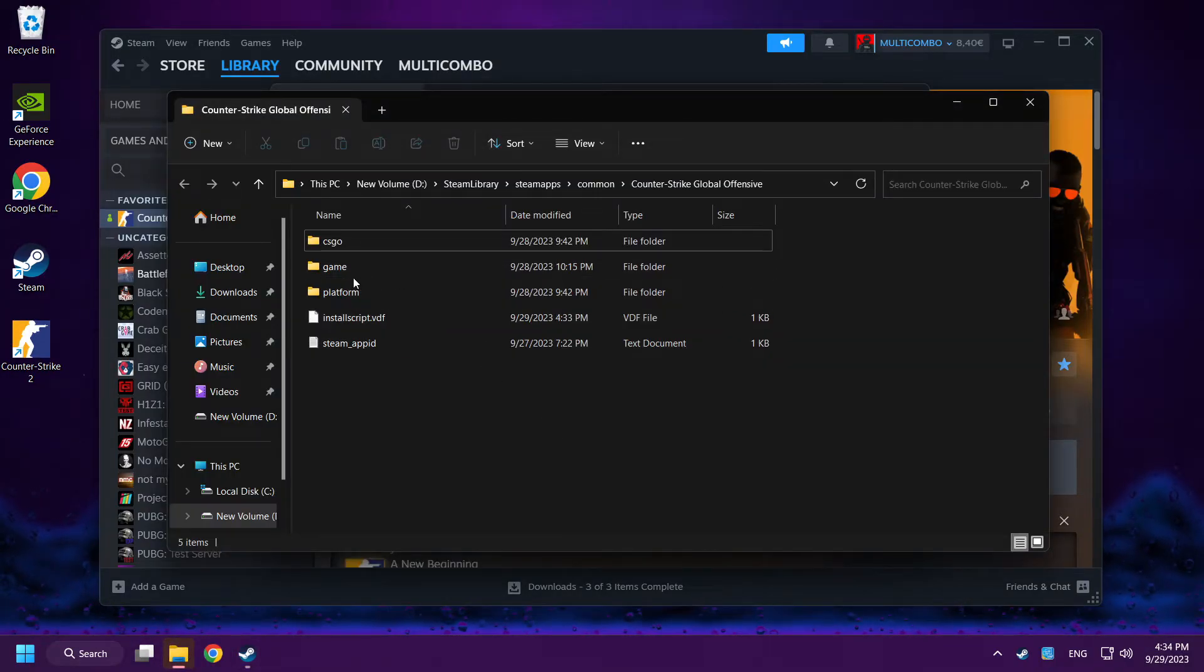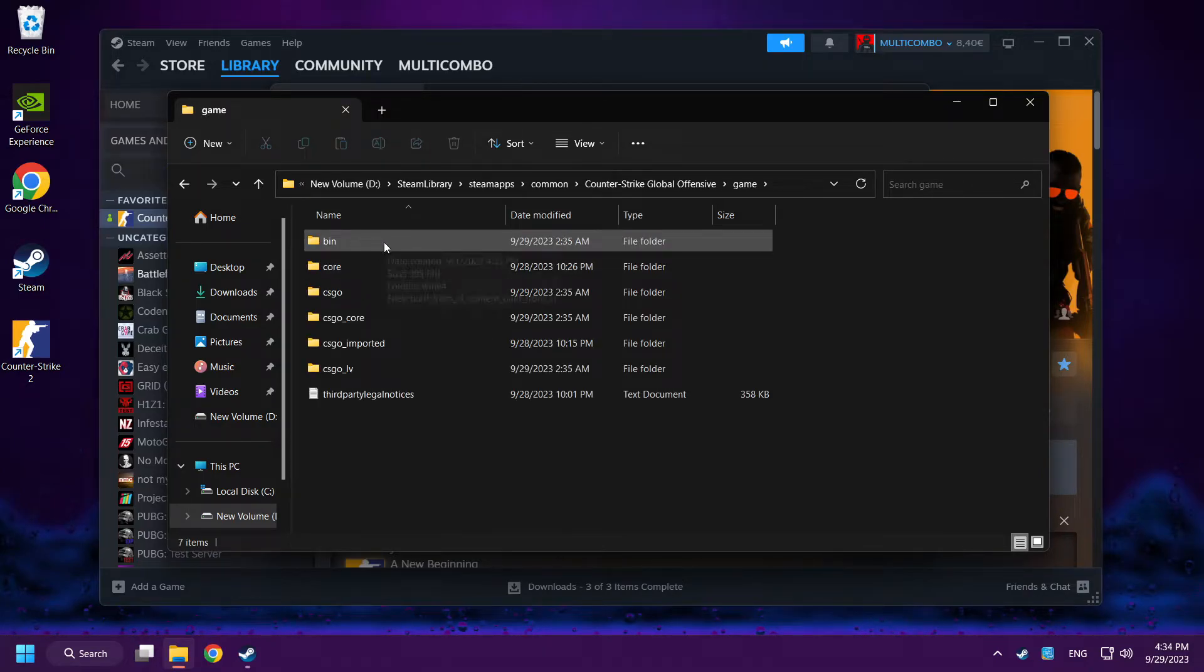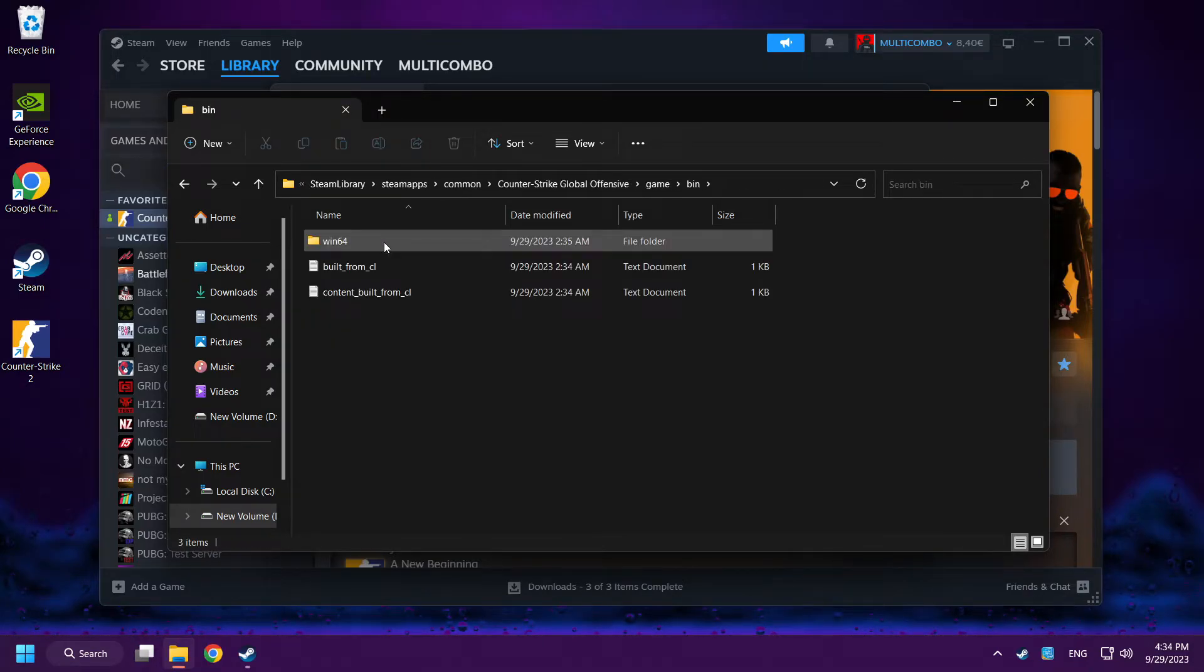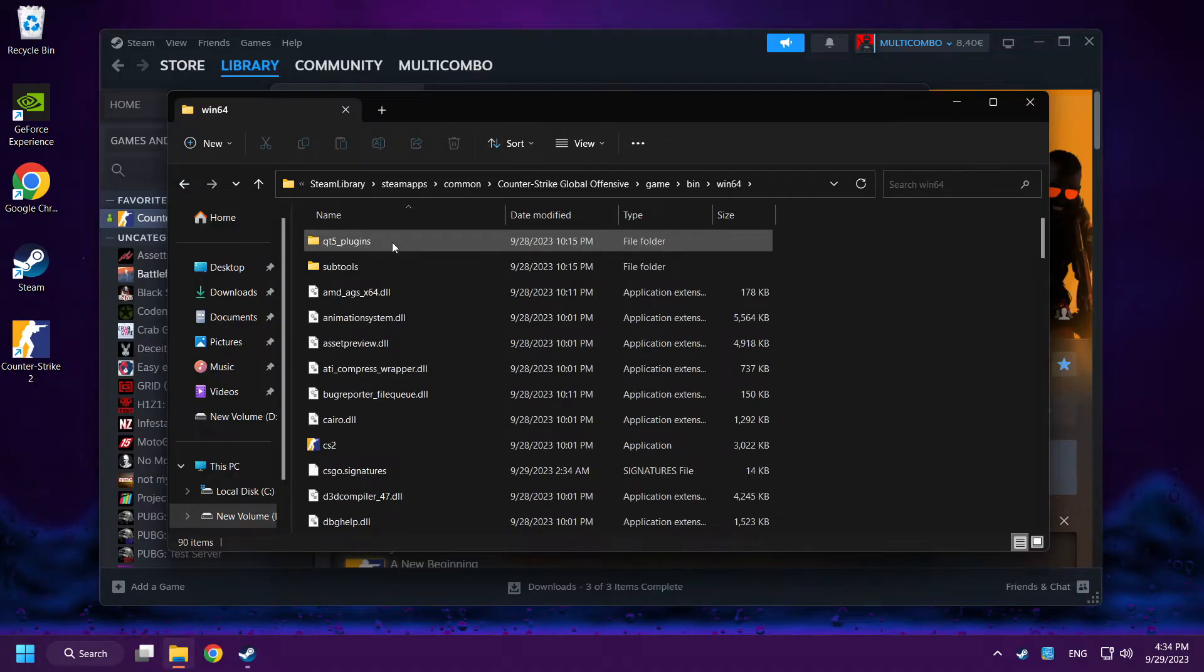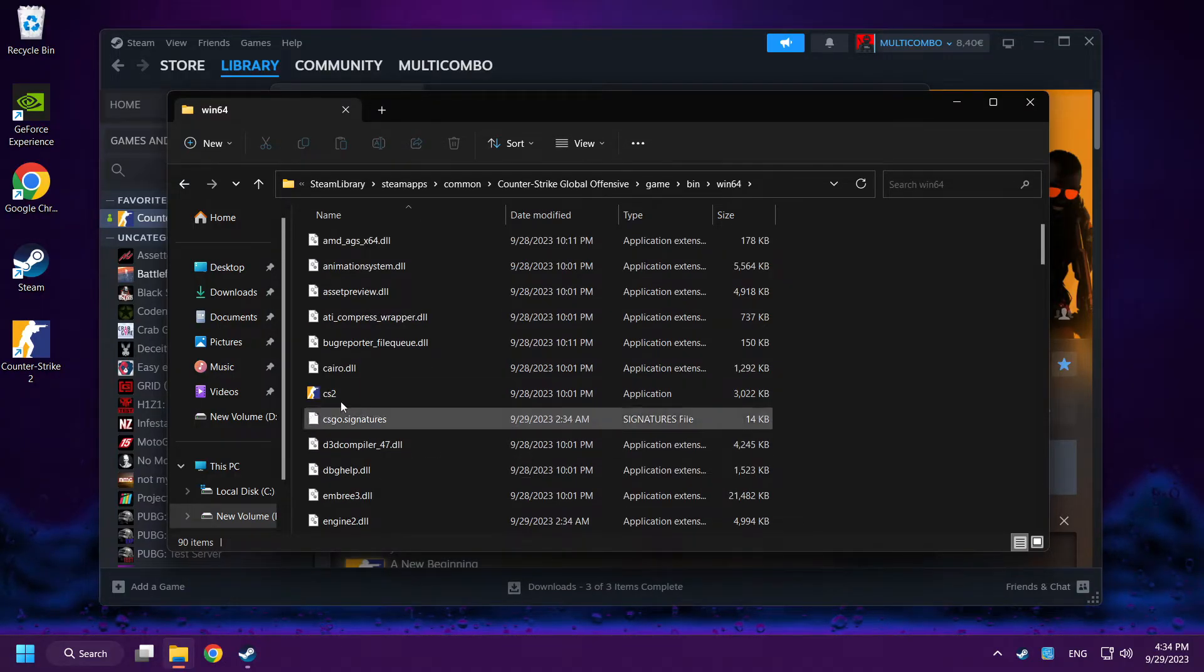Click game folder. Bin folder. Win folder. Win64 folder.